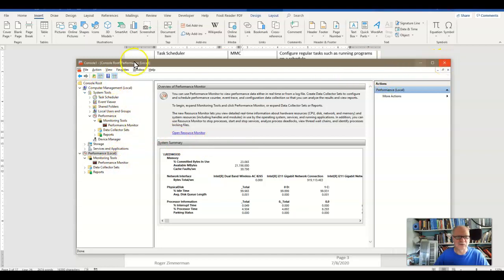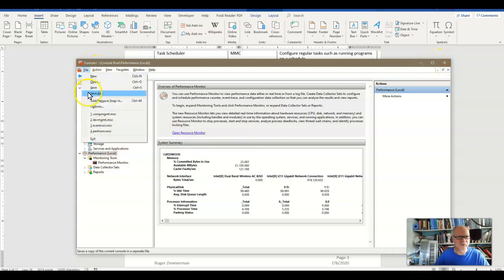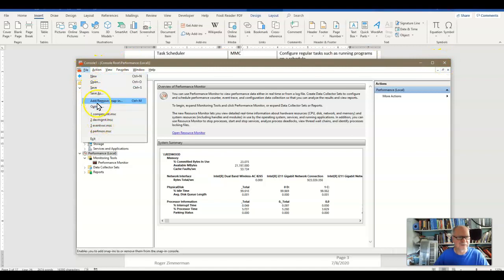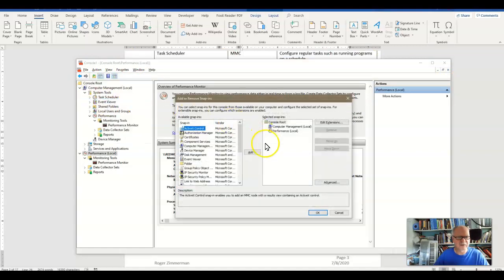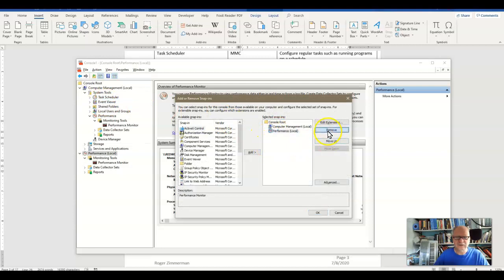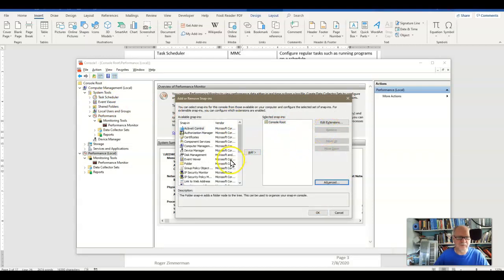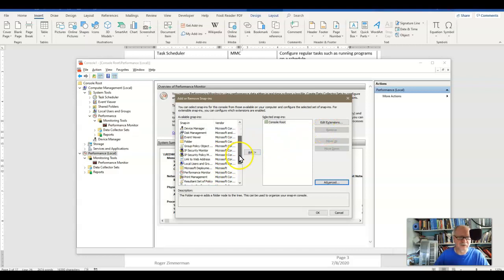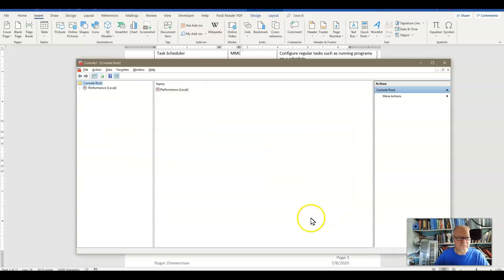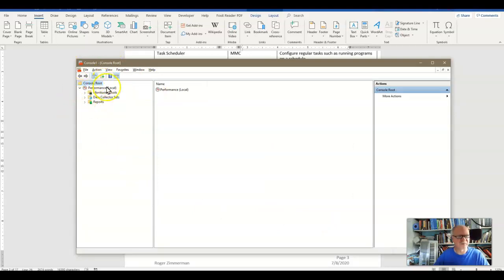Let's go ahead and remove those snap-ins. Add-Remove Snap-in, and I'll remove the two of them. This time I'm just going to put the Performance Monitor all by itself in there. And now we have an MMC with just the Performance Monitor snap-in in it.